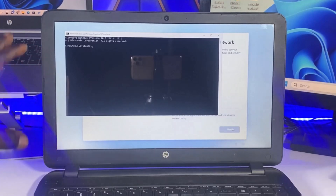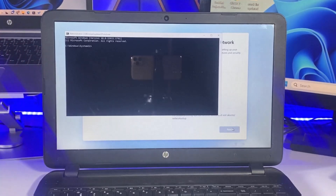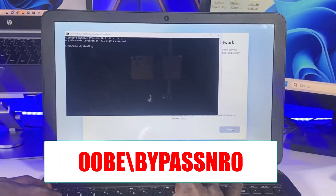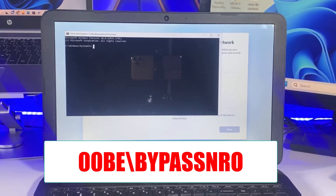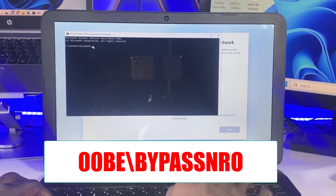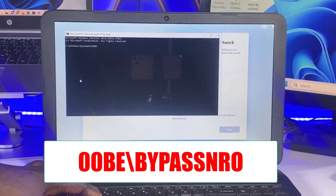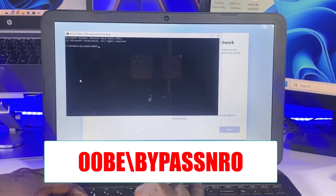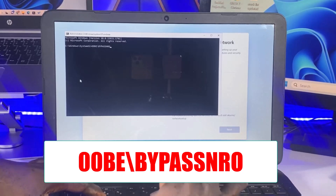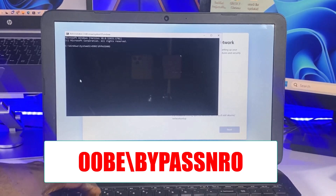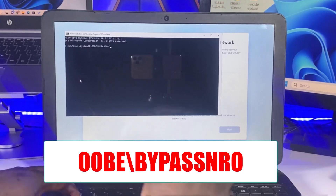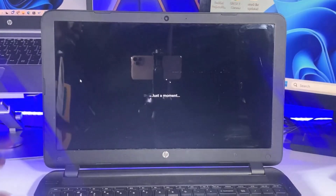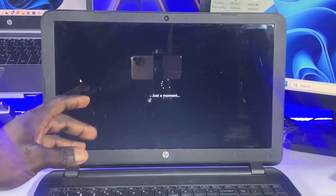Pressing Shift plus F10 is going to bring up the Command Prompt. Then type in the following command as displayed on your screen and press Enter. This command will restart your computer and automatically bring up an option to select 'I don't have internet.' Once you click on that option, you'll be able to continue with the setup process.